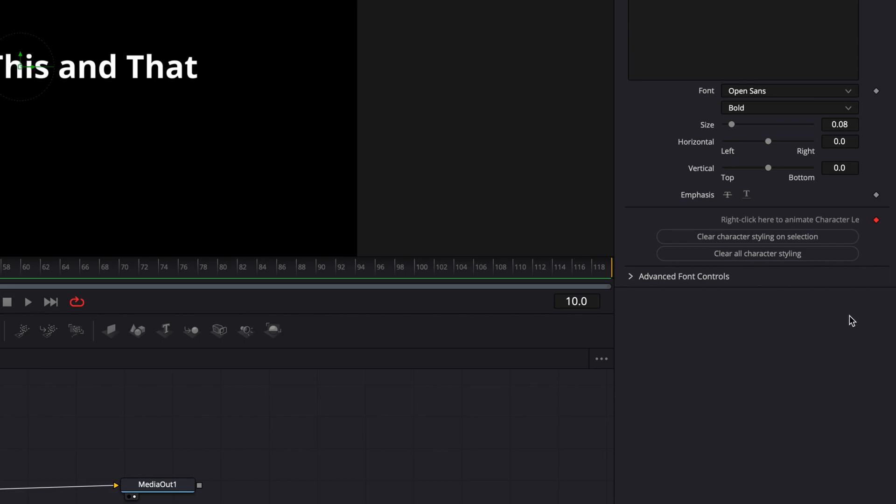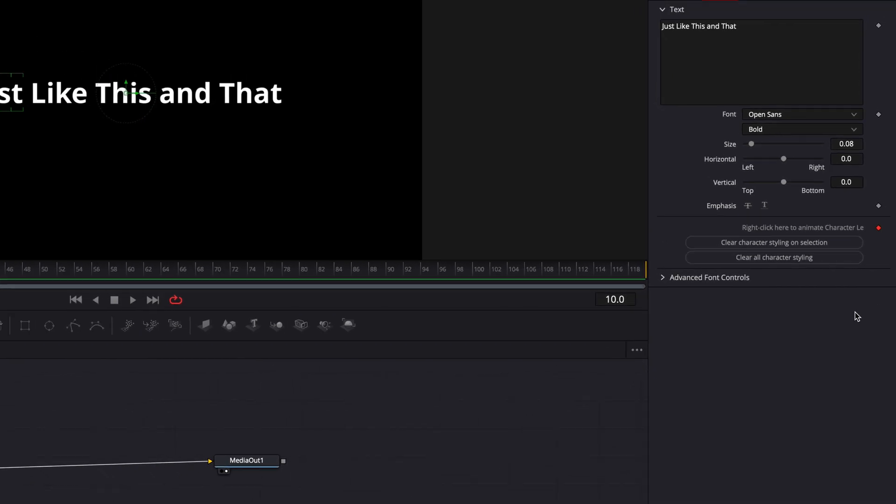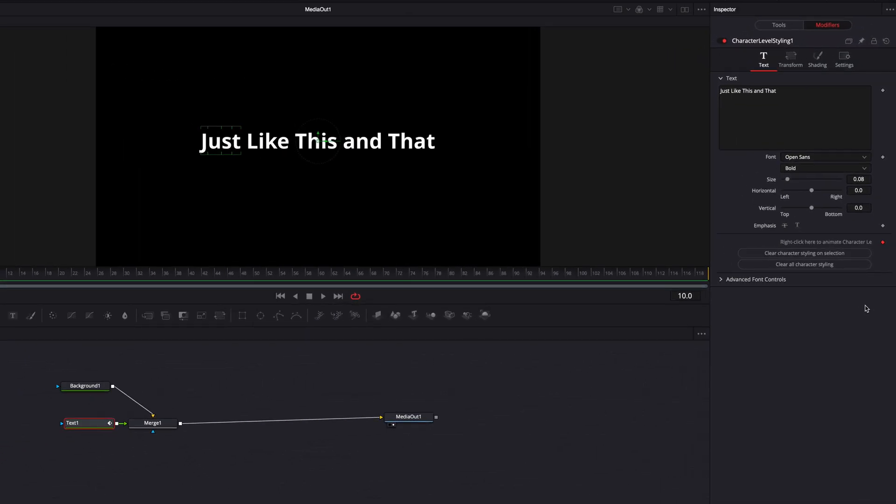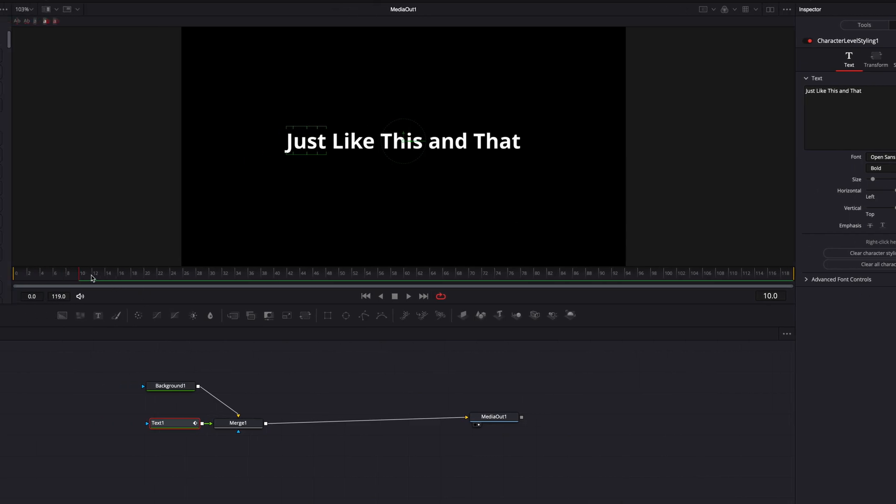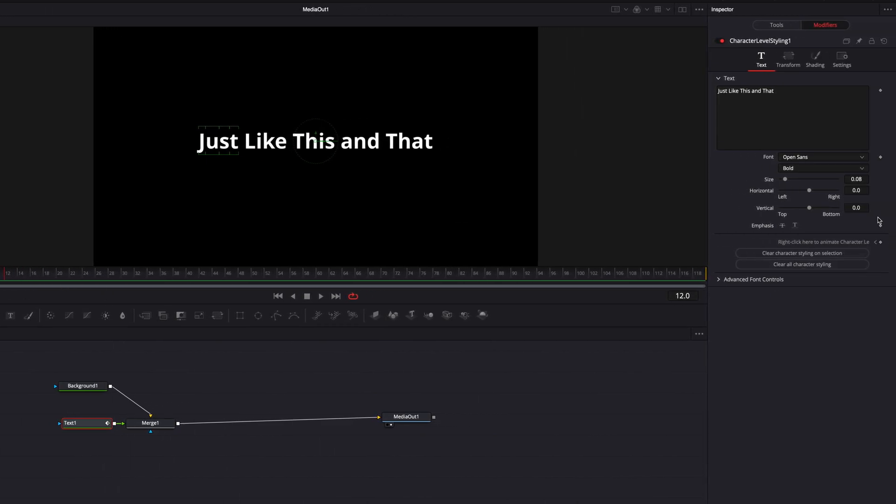Now if we do this, all the changes that we're making to our individual characters are going to be keyframed. But for now, we're just going to leave everything the way it is, and then let's come to the 12th frame and hit keyframe again.